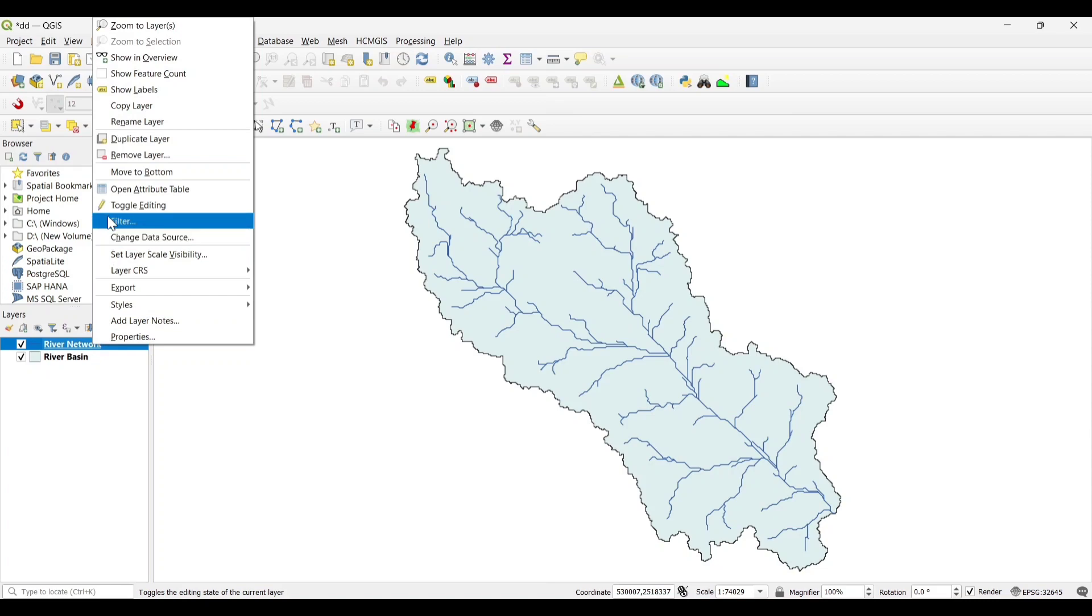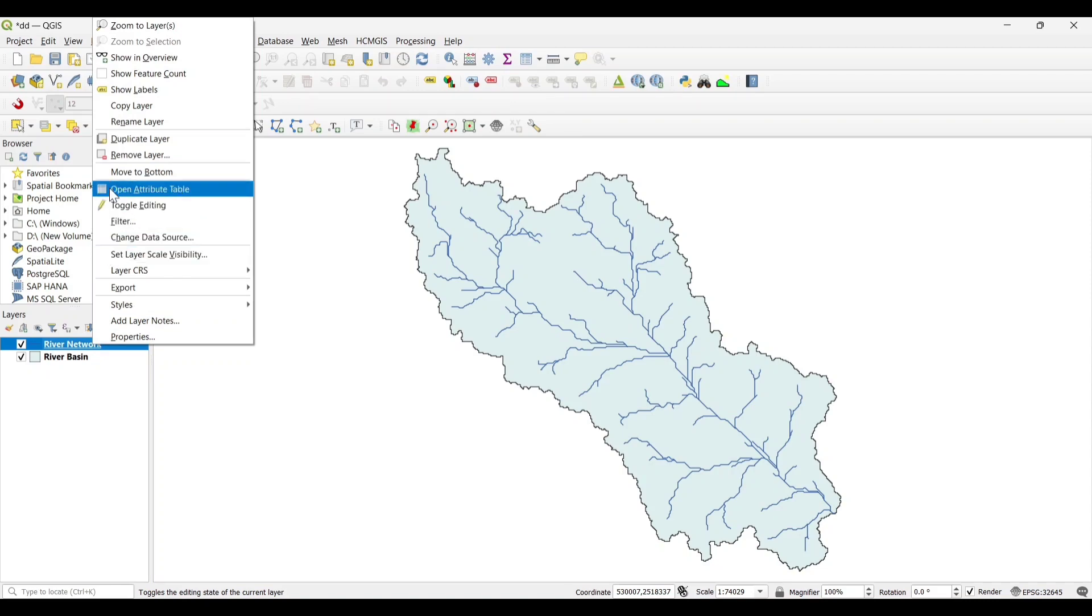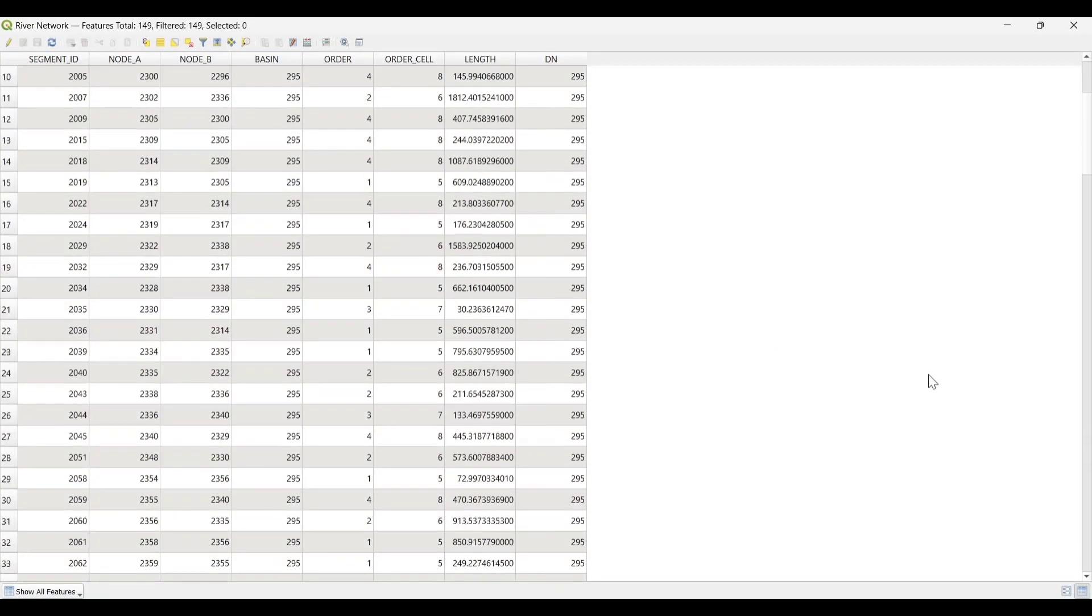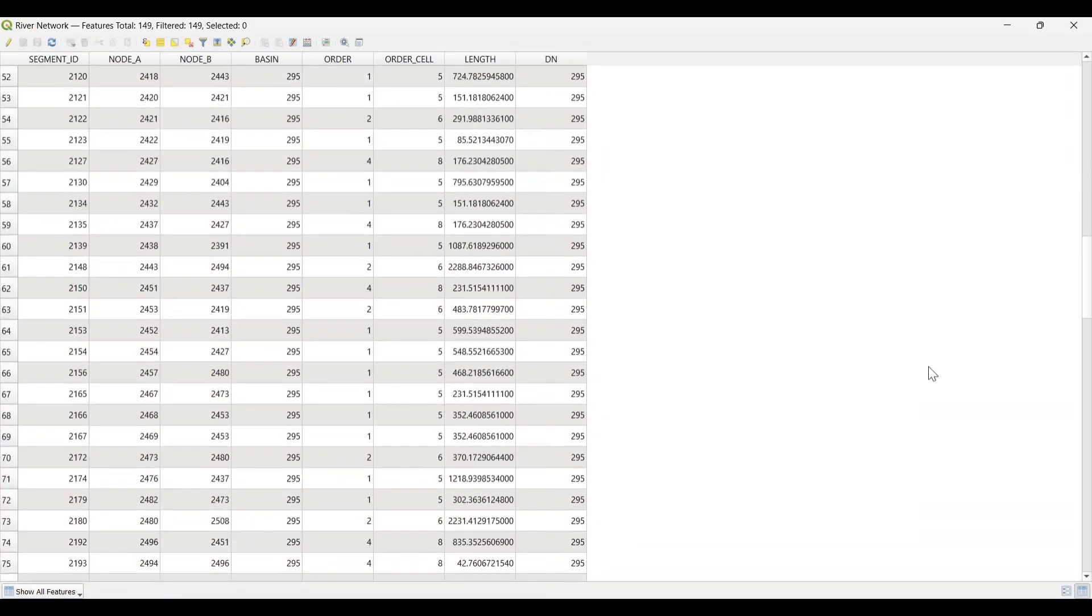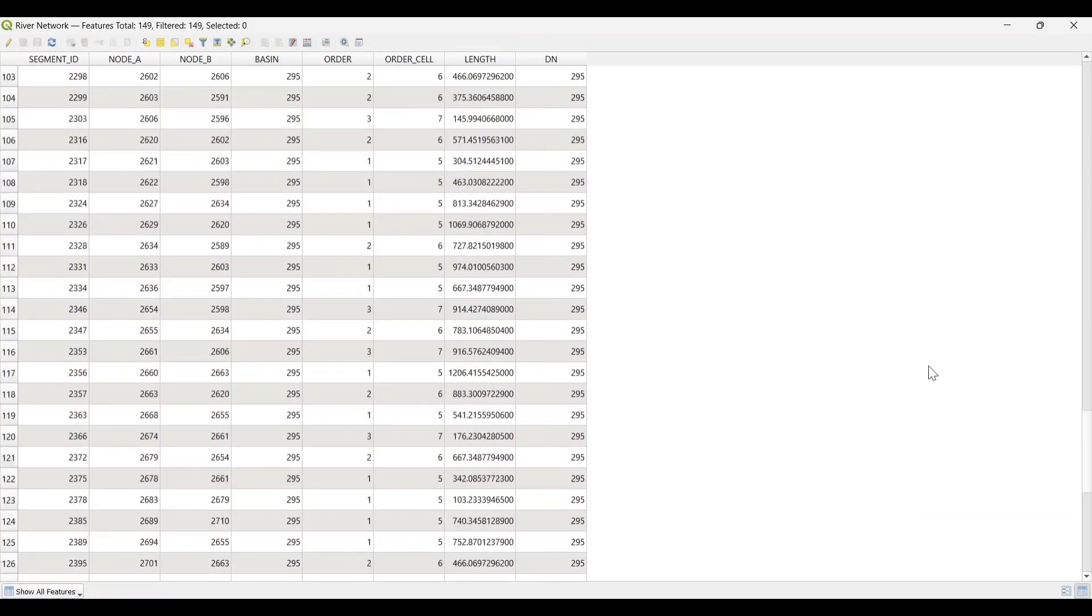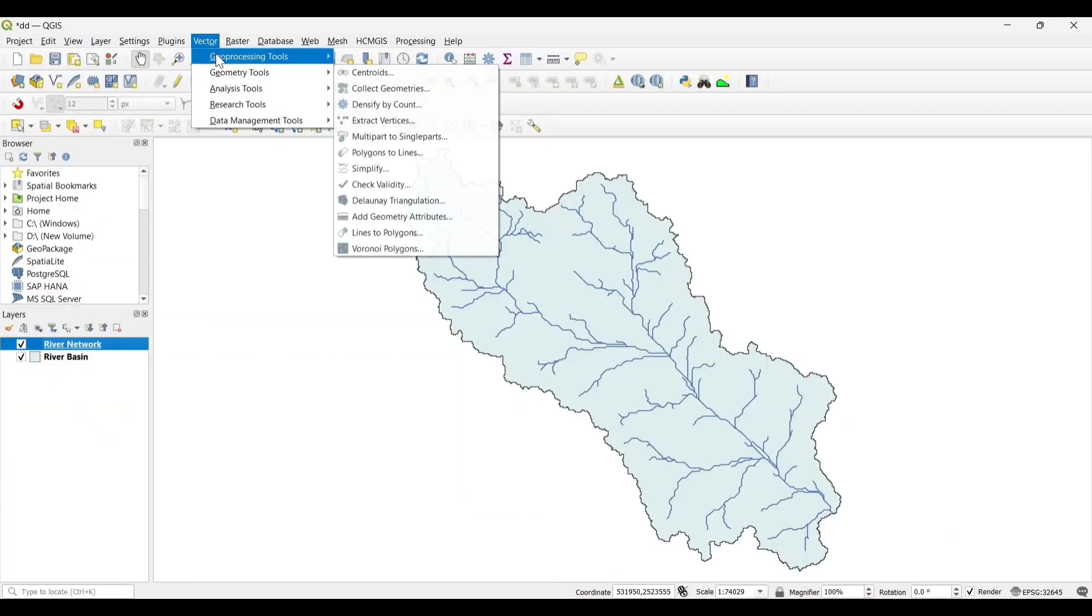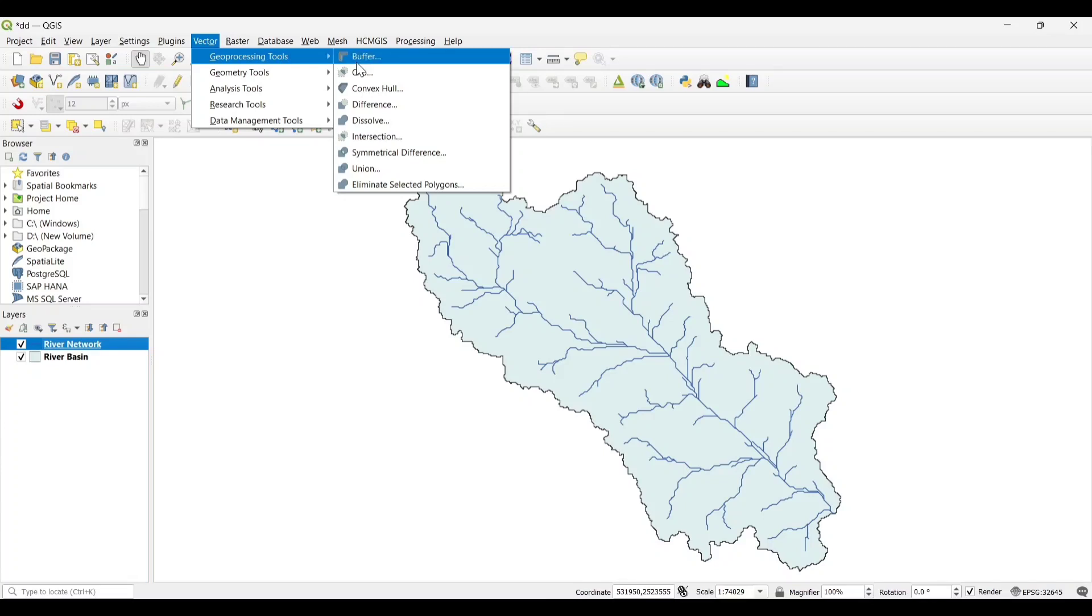Now for total length of streams, we need to first dissolve all the streams into one because we need total length of the streams. Click on Vector, Geoprocessing Tools, Dissolve.